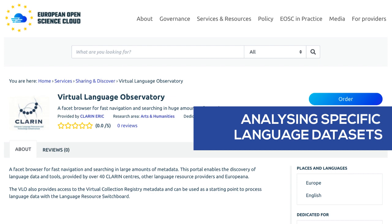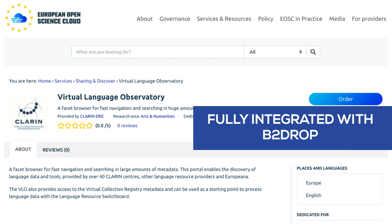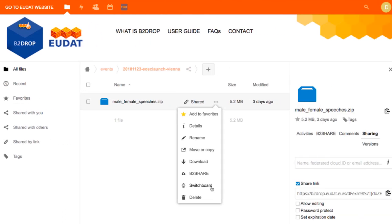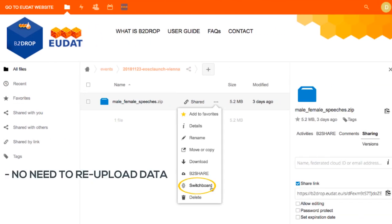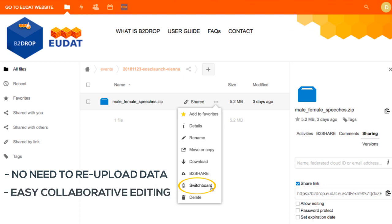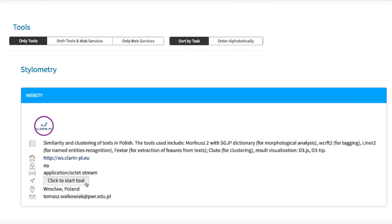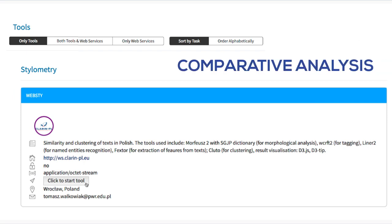It avoids time-consuming manual searching for the right application. The Clarin Language Resource Switchboard is fully integrated with BetaDrop, a trusted solution to store and exchange data, where the scientist has uploaded a selection of debate transcripts. From here, he can directly invoke the switchboard, taking away the need to upload the data again separately and allowing easy collaborative editing of the data before the analysis. Once in the switchboard, she chooses a stylometry application to perform a comparative analysis.